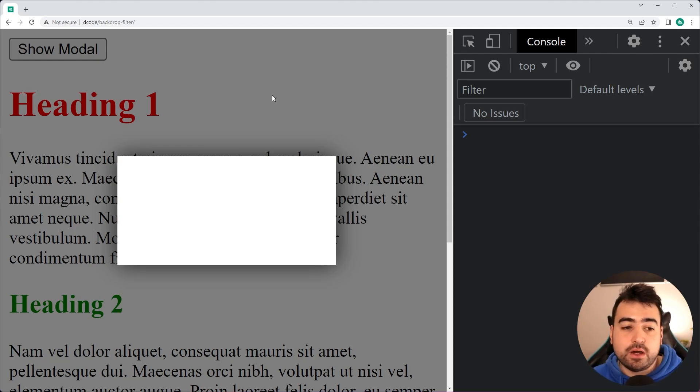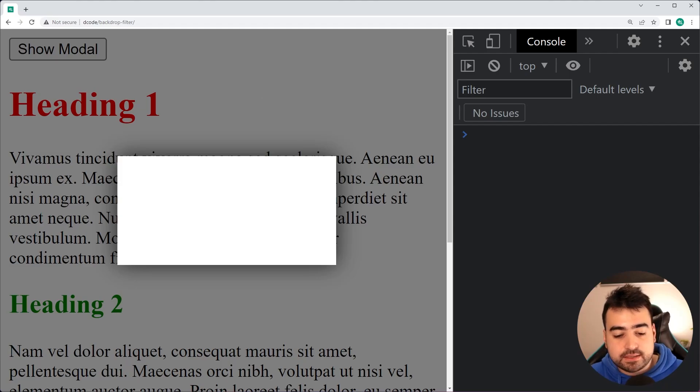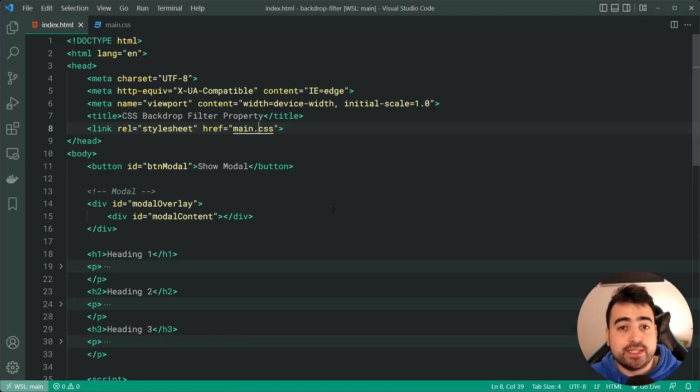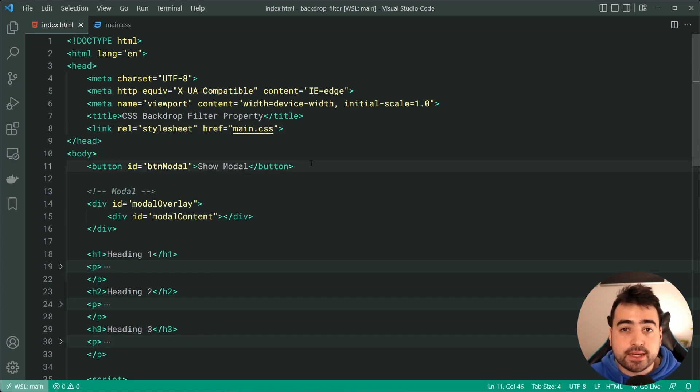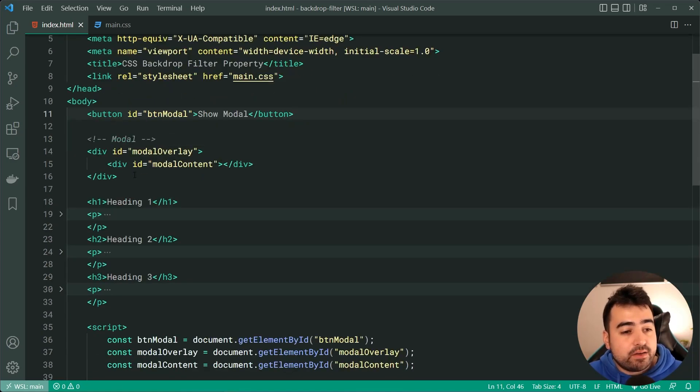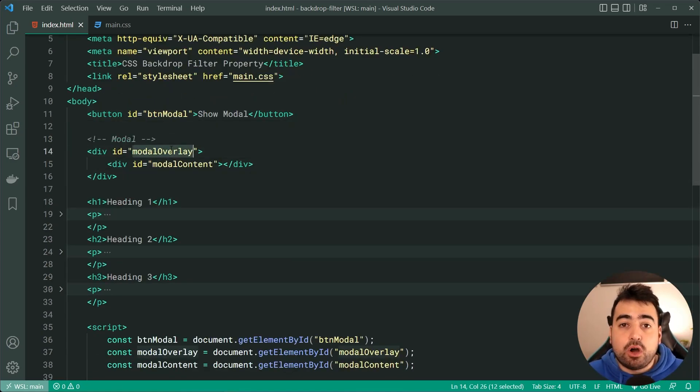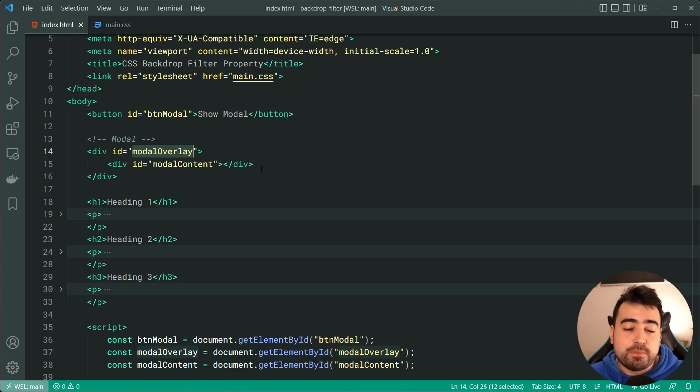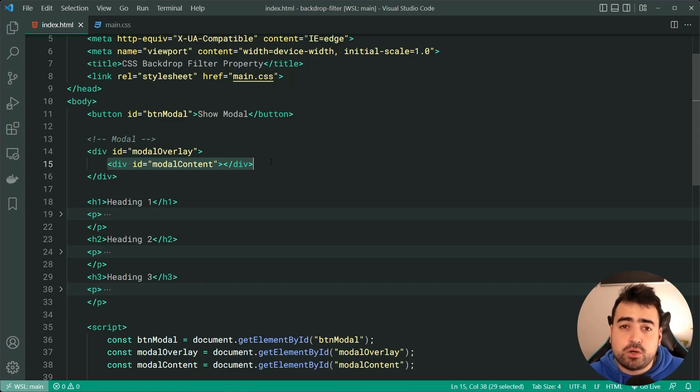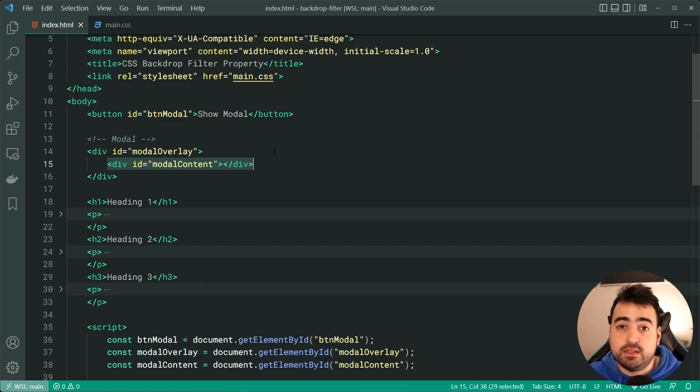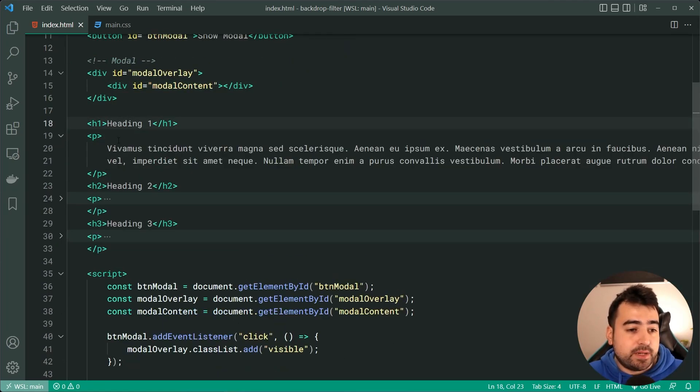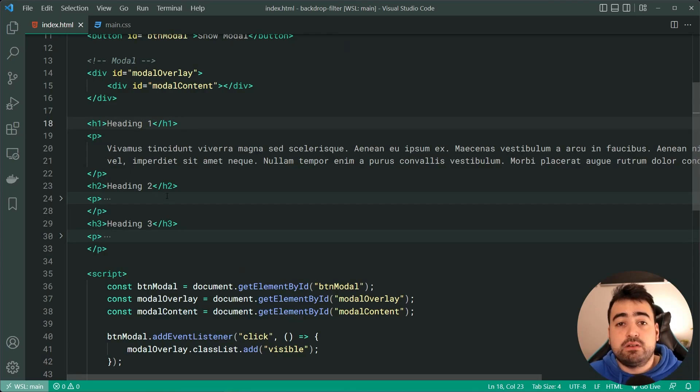So going inside the text editor right here, I want to show you what we're actually dealing with. So we have the button at the top here, then we have the modal. Now, the modal overlay is simply just the entire container, including the opaque background. Then of course, the modal content is the white box in the middle. We've got a few headings and some paragraph tags of dummy text.